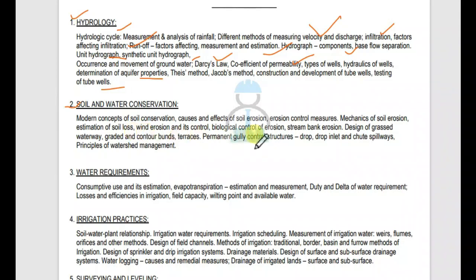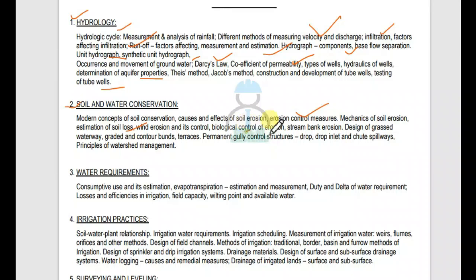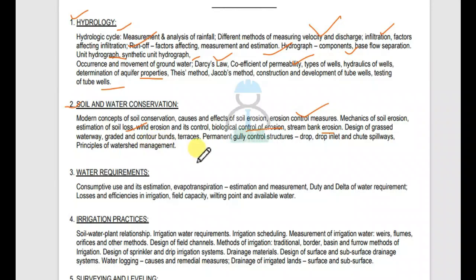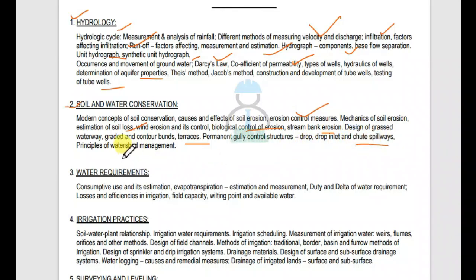Erosion control measures: mechanics of soil erosion, estimation of soil loss, wind erosion and its control, biological control of erosion, stream bank erosion. Design of grassed waterway, graded and contour band, terrace, permanent gully control structure, drop and drop inlet, spillway, related vapor flow, spillway, and principles of watershed management.